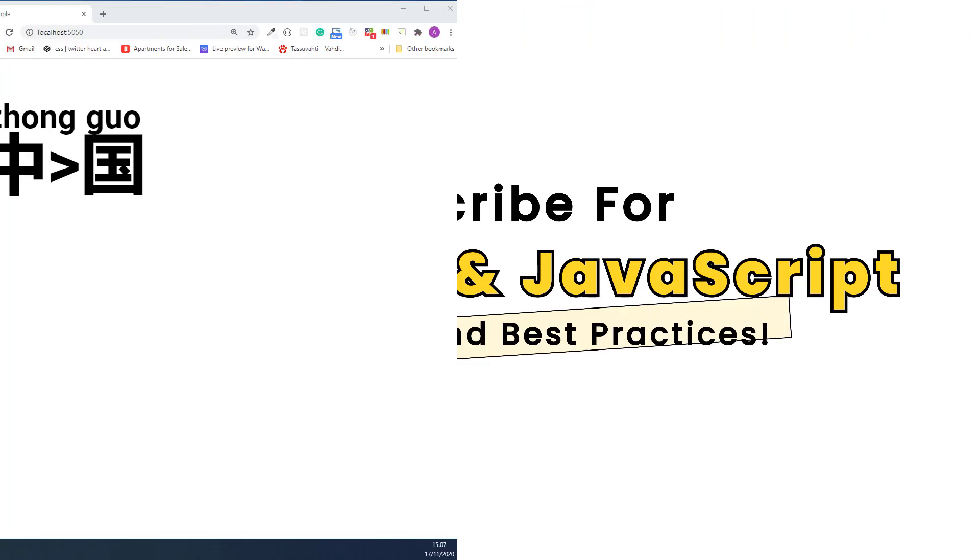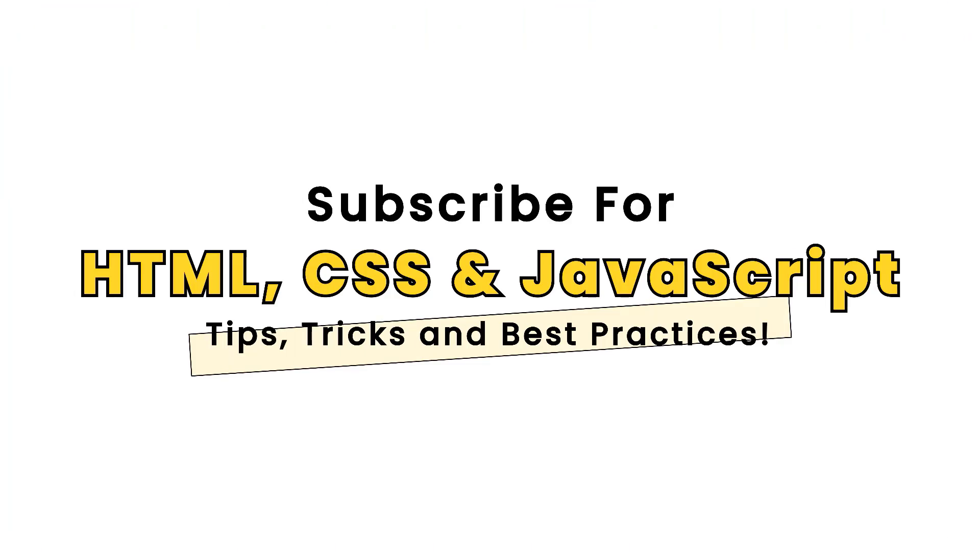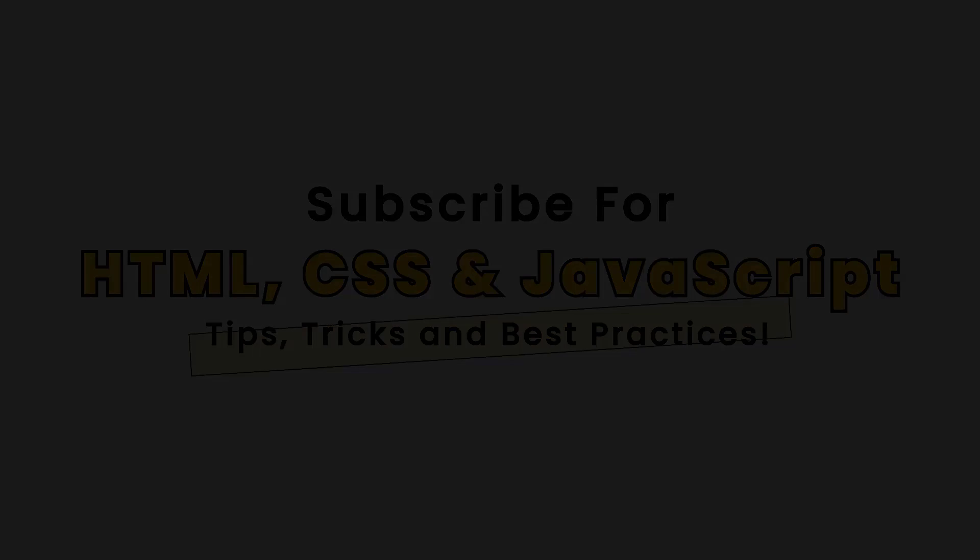If you started learning HTML and you want to master when and how to use every different HTML tag, make sure you check out this playlist. It has everything you need to master different HTML tags. Thank you so much for watching and I'll see you next time.